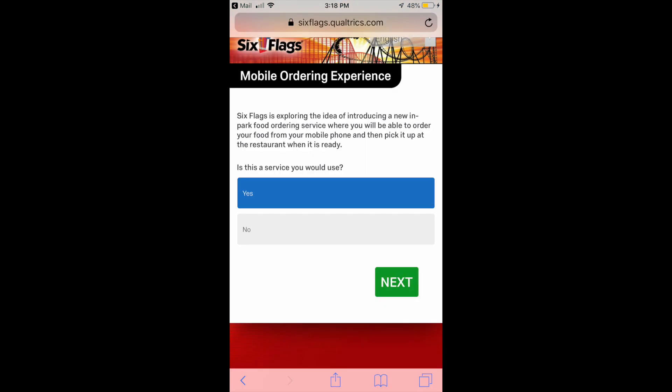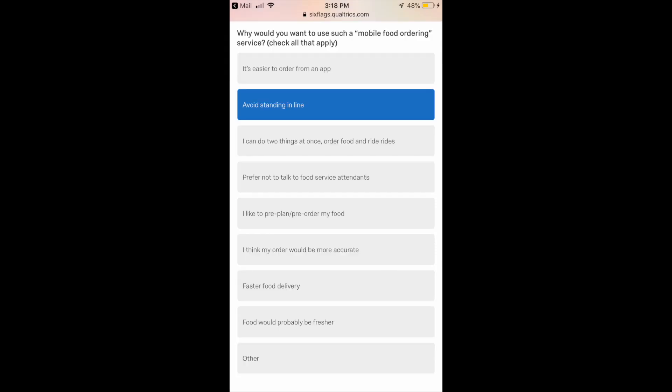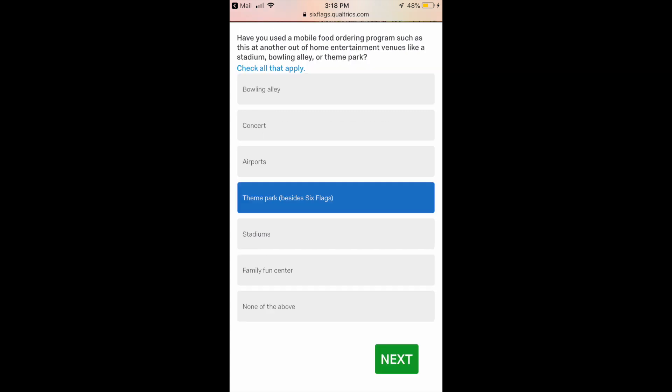Would you use mobile ordering? Hell yeah I would, so that's why I selected yes. Again Six Flags, I don't like lines so I'm selecting 'avoid standing in line.' I use mobile ordering at Disney all the time, so I selected theme park other than Six Flags where I've used mobile ordering before. You can even mobile order beer from Disney - fantastic.